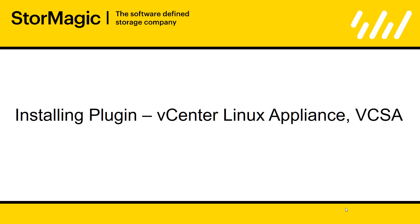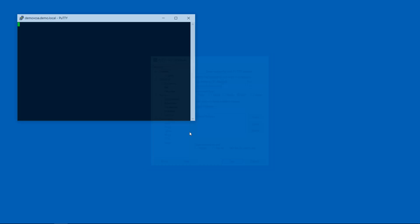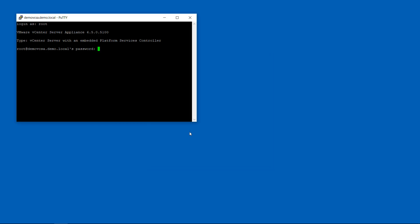I'm now going to take you through the same process of installing the plugin, but this time on your vCenter Linux Appliance or VCSA. So the first thing we need to do is copy the SVSAN installation files to your VCSA. And we're going to do that using a protocol called SCP and a piece of software called WinSCP, which you can download off the internet for free, which is a Windows GUI version that makes this process easier. But in order for that SCP protocol to work, we first need to make a change to our VCSA. And so we need to open an SSH session to it, log in, and then run the following commands to change the default shell to enable that SCP protocol.